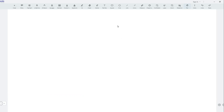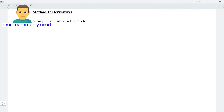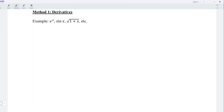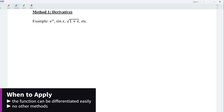Let's try the first method, which is by using derivatives. This is the most commonly used method, as mostly all functions can be differentiated. However, we would consider this method only when the function can be differentiated easily, or when no other methods apply.